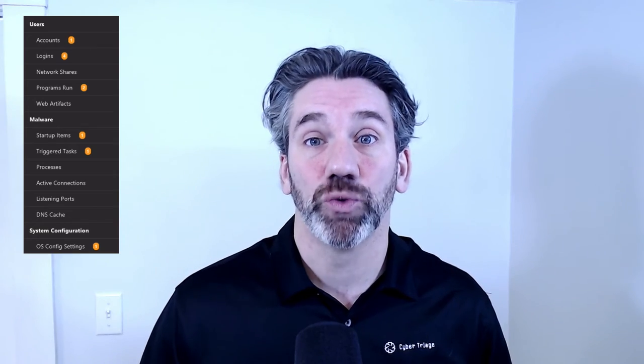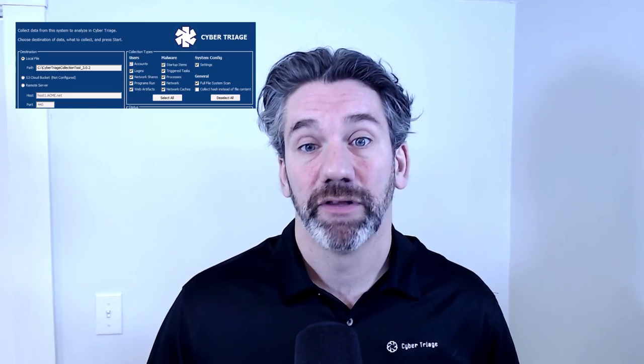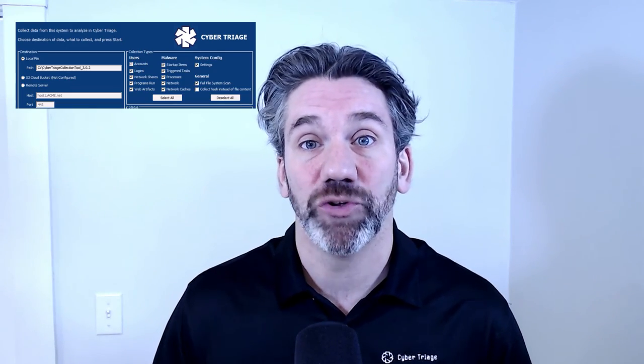Lastly, we'll collect OS configuration settings for things that may have been changed by the attacker to make their attack easier. These categories are how the UI is organized and how the collection tool is organized — what you will pick when you figure out what you want to collect and analyze.